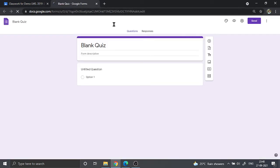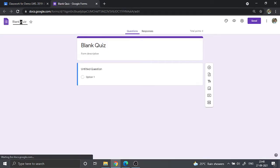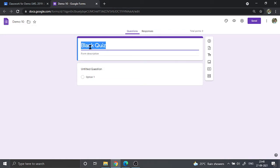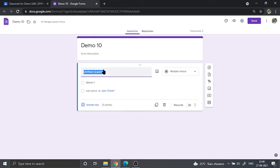So we are going to go ahead and click on blank quiz. The quiz will open itself and we are going to rename it appropriately. I'm going to rename it as Demo 10 here as well as here.